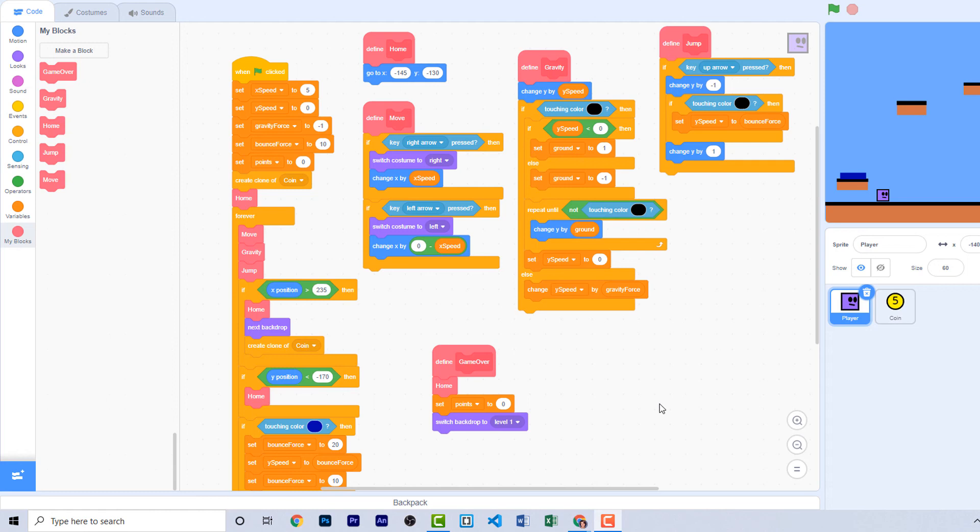Your challenge is to add more levels, add more collectibles, things like the coin, and to add more obstacles like the lava pit. Be creative and make this the best game you can.